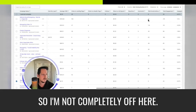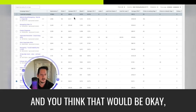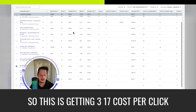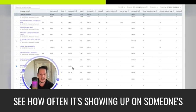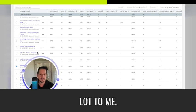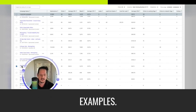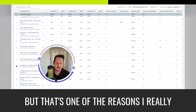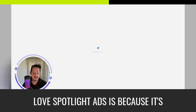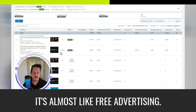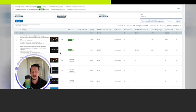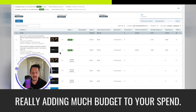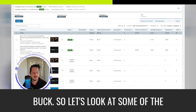But click through rate doesn't matter if you're getting cheap cost per click. So let's look at cost per click just so I'm not completely off here. And you'd think that would be okay. So this is getting $3.17 cost per click and this is getting $6.25. So yeah, it's getting, but I mean, you see how often it's showing up on someone's feed and that exposure is worth a lot to me.